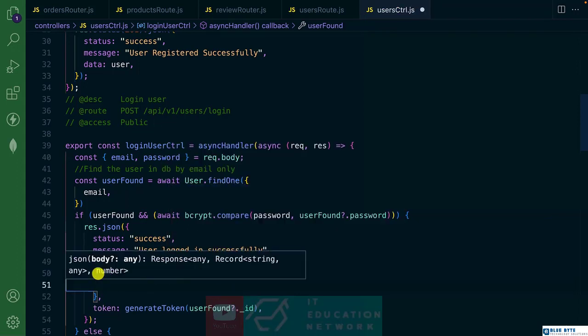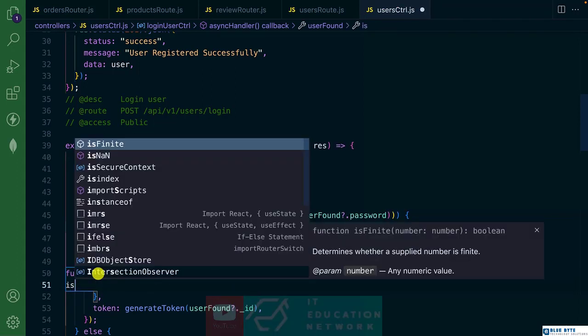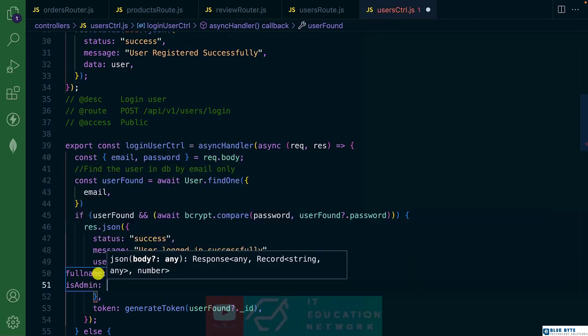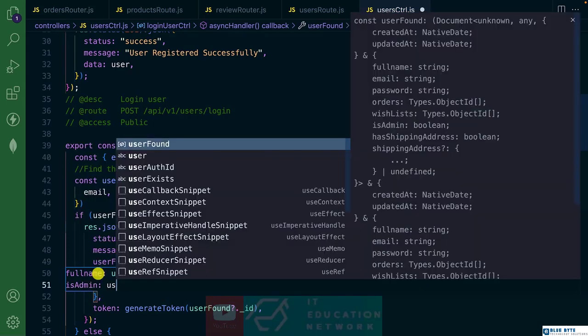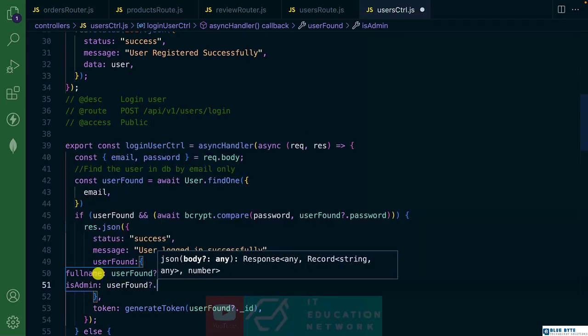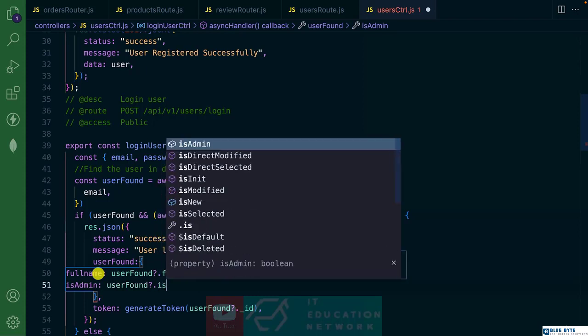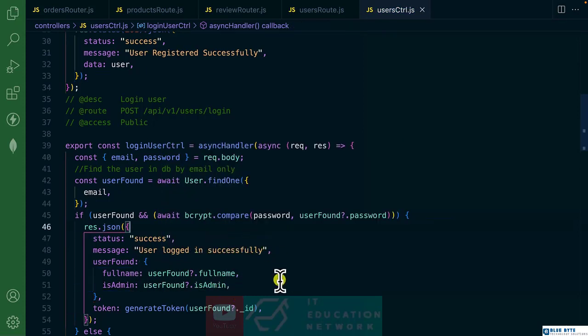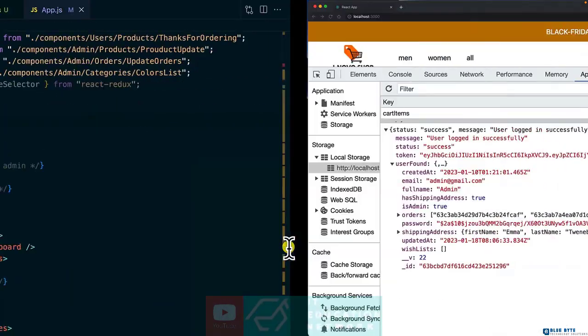And isAdmin. I want these ones only. So let's see. Let me log out and let me log in back.